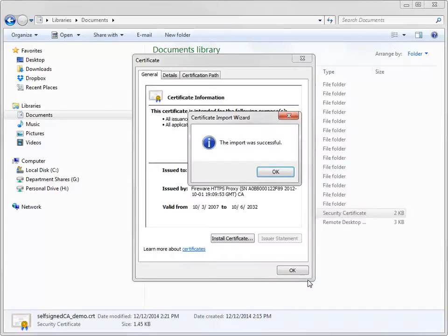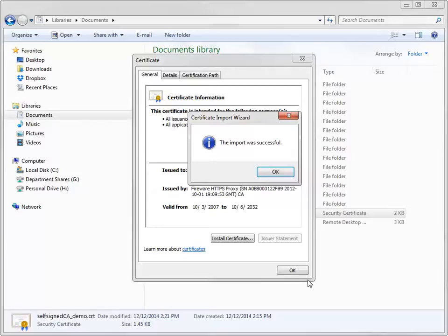You can also distribute the certificate to all of your network devices using a Windows Group policy. For more information about that process, including how to import certificates for other operating systems and web browsers, see the WatchGuard System Manager help.